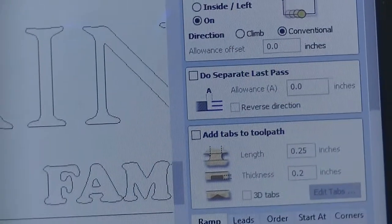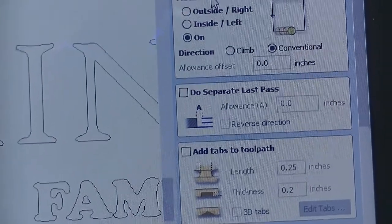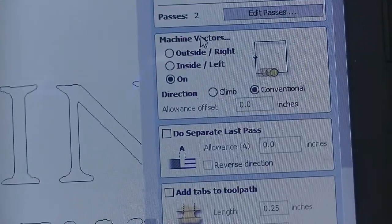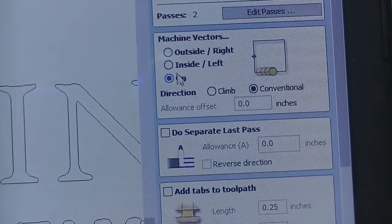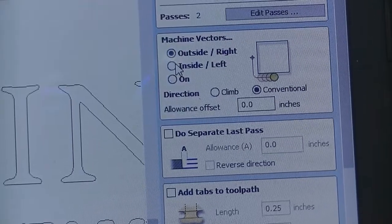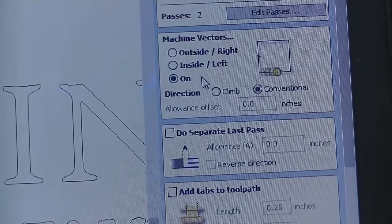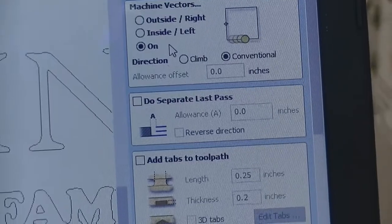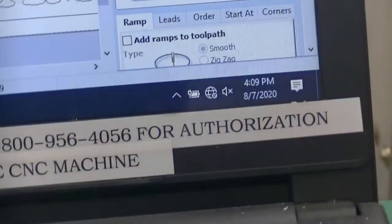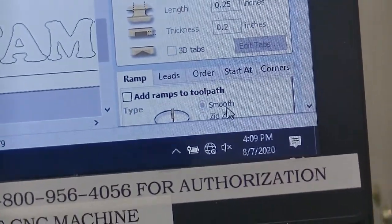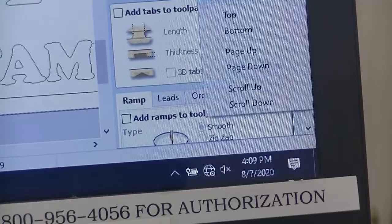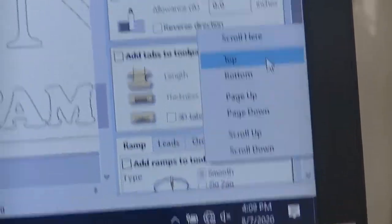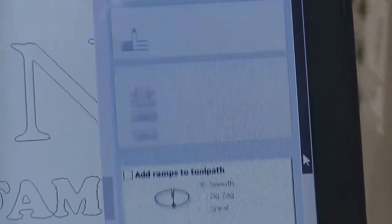The passes, we're going to keep at 2. We are going to select for the machine vectors. We're going to keep it at on. Not outside, not inside, but on our text and our outline.